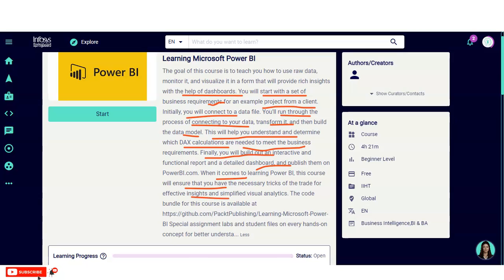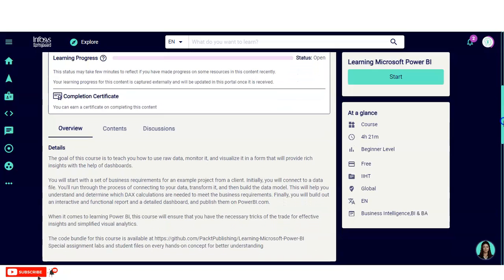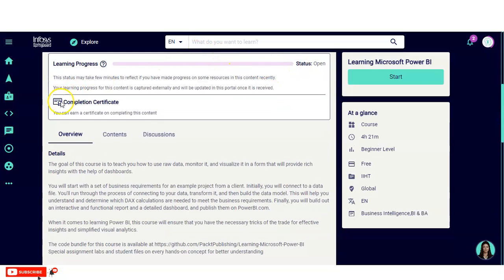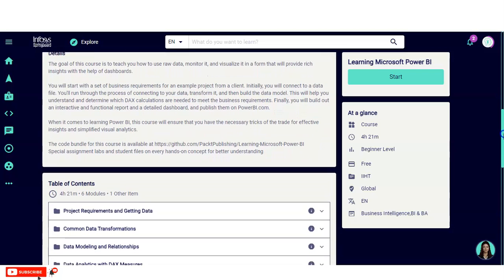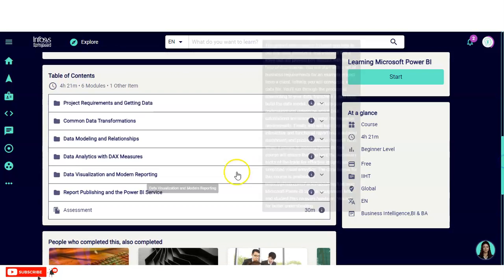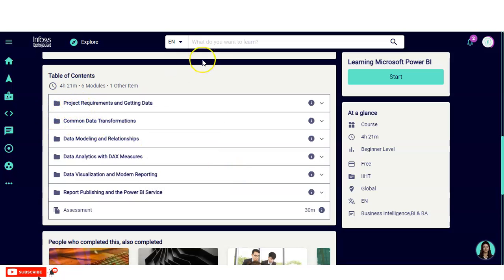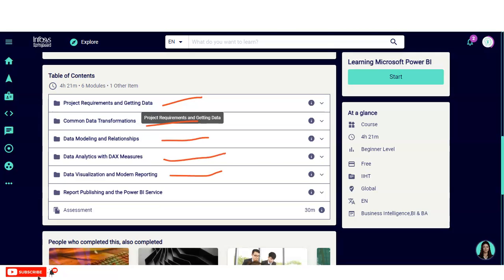Let's look at the course modules. The various modules include: project requirement and getting data, common data transformations, data modeling and relationships, data analytics with DAX measures, data visualization and modern reporting, and publishing to Power BI service.